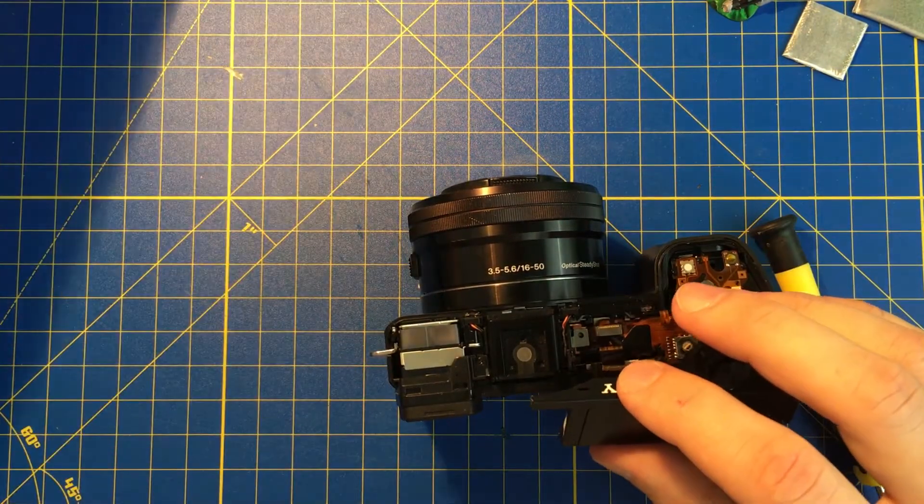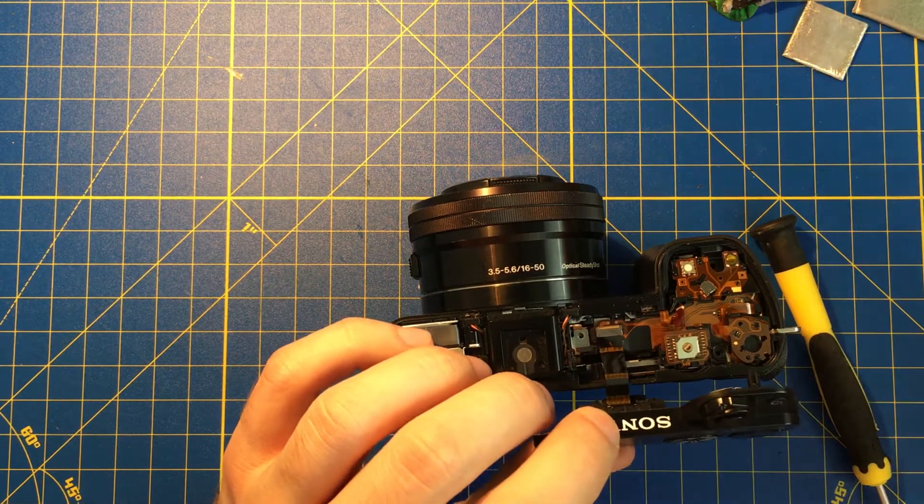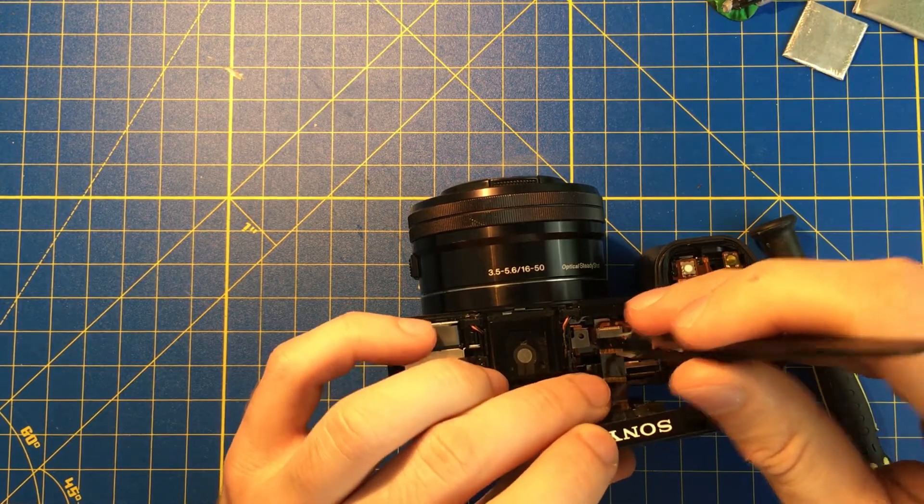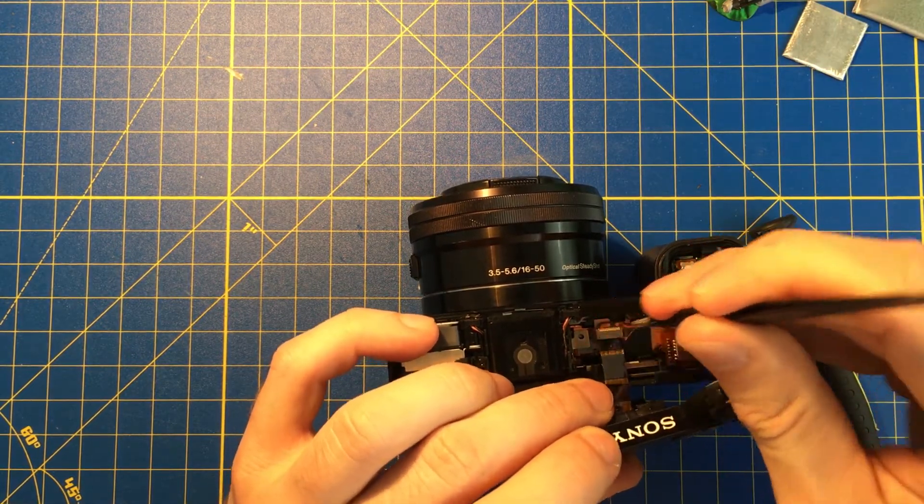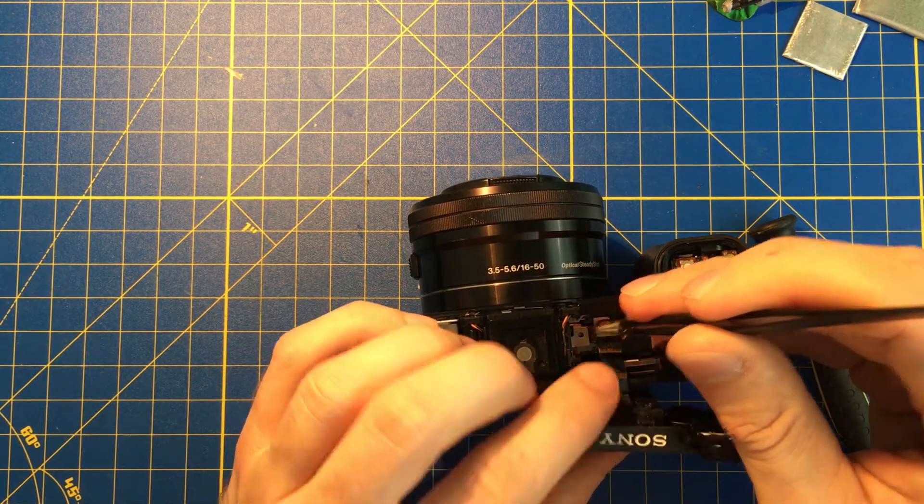I'm gonna pop up, we're gonna have here the actual connector. We're just removing it. There is no plugs, no anything, you just have to pull it up.